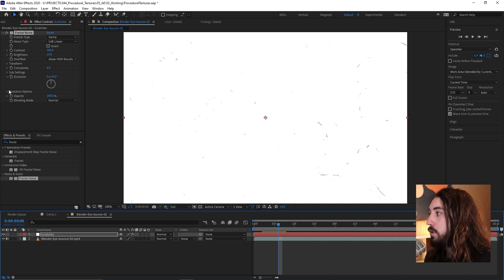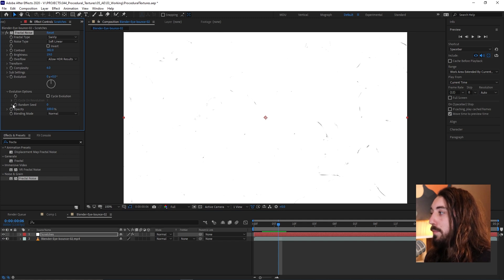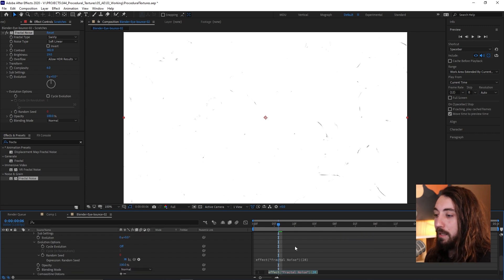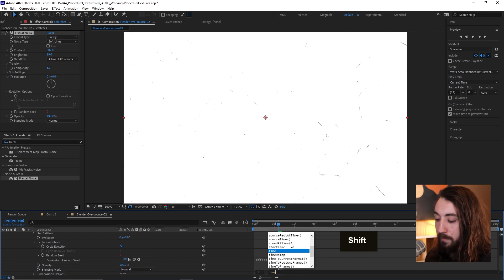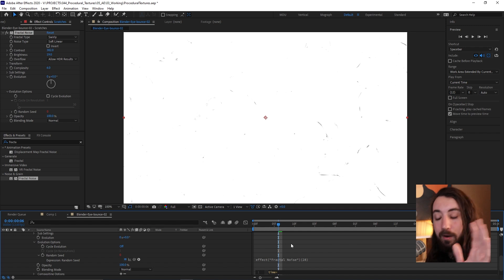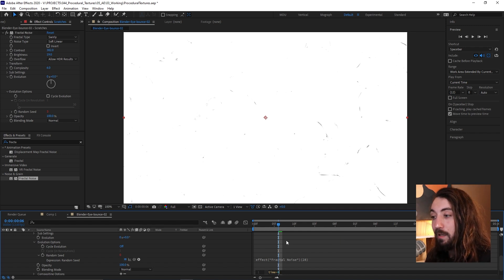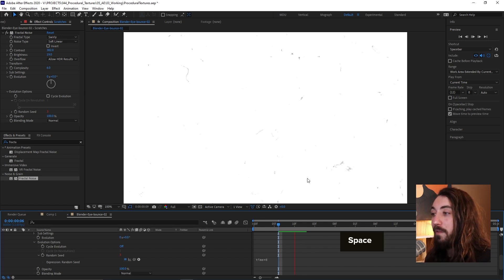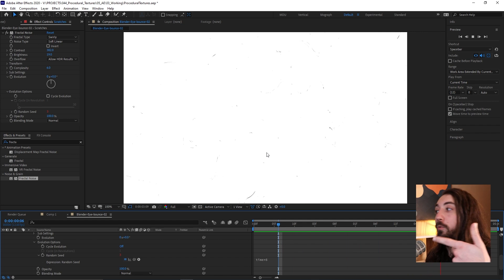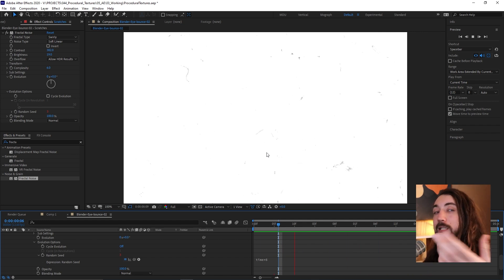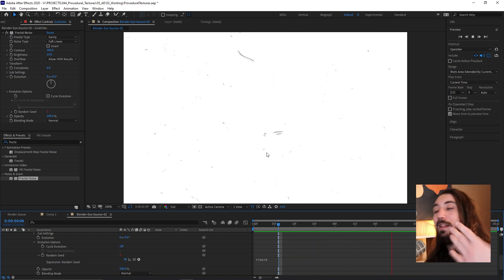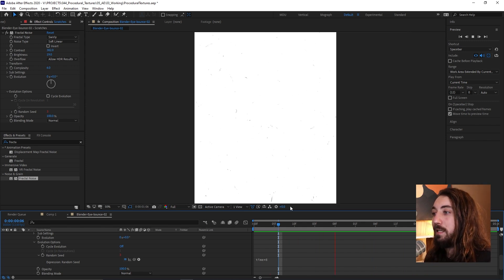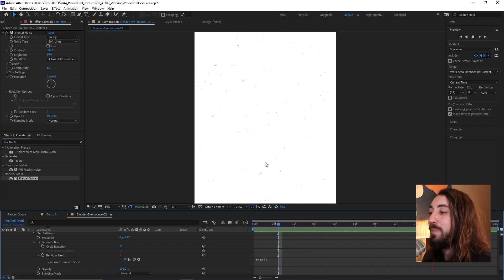Now what I'm going to do is I'm going to throw down this evolution option here and I'm going to put a little expression on this random seed by alt clicking on it. And let's type time times any number. I will do six and see how this looks. The higher the number, the faster this will cycle through random seeds. The lower the number, the slower. I like the way six looks. I think it gives this a nice speed, a nice vibe.